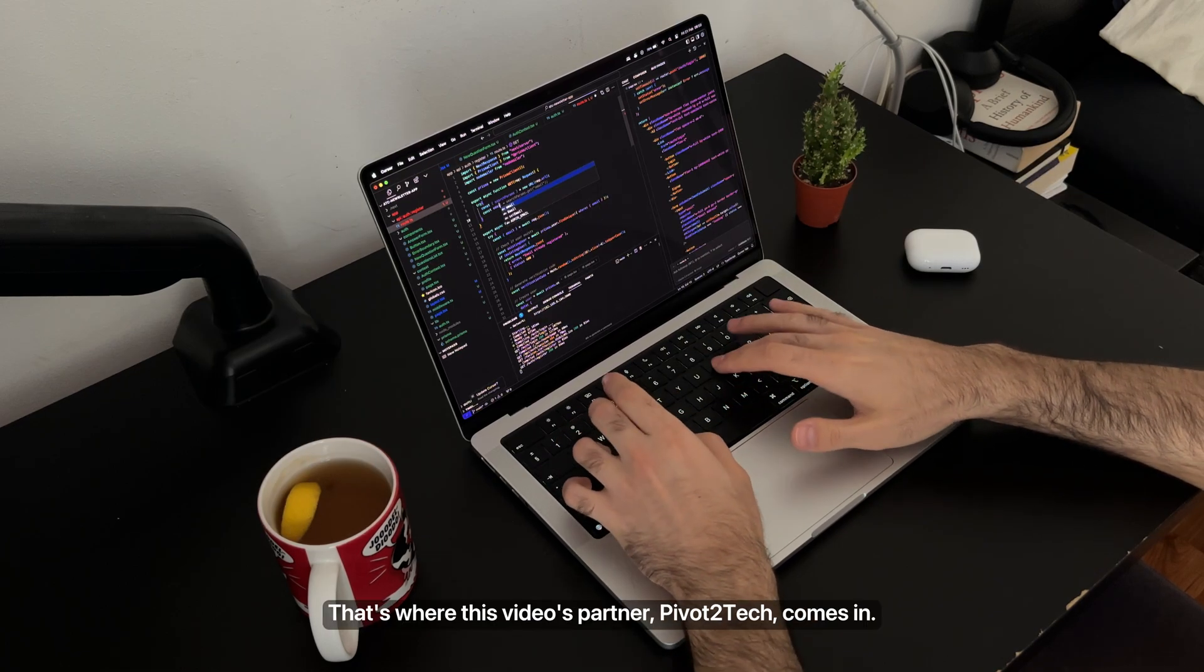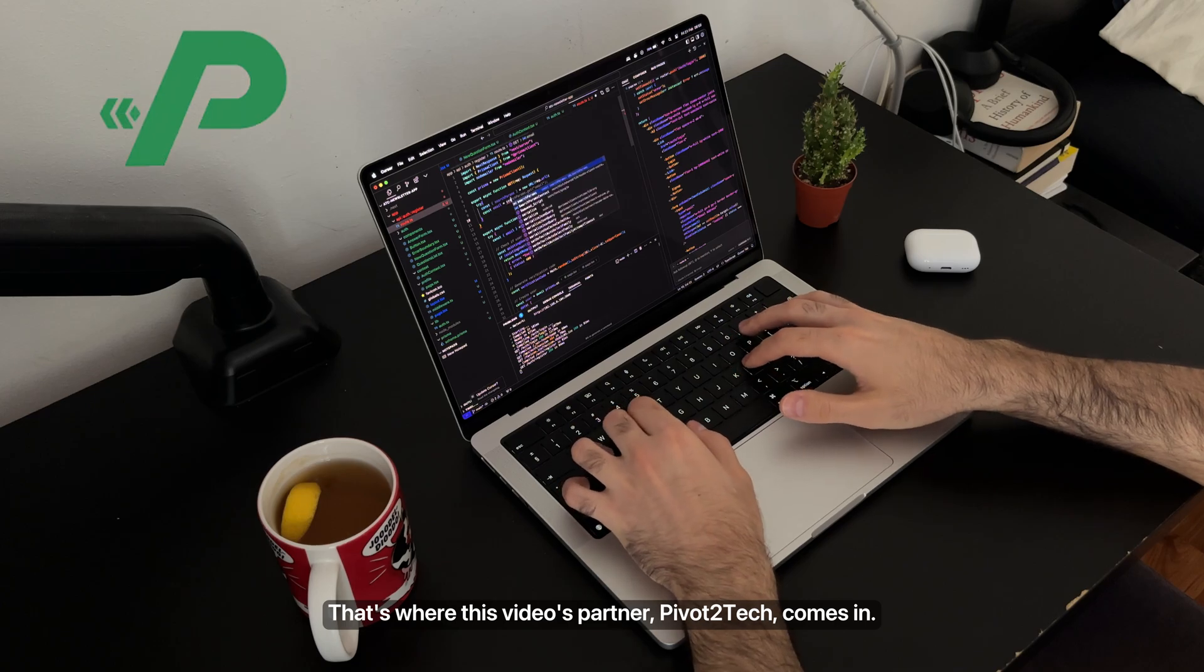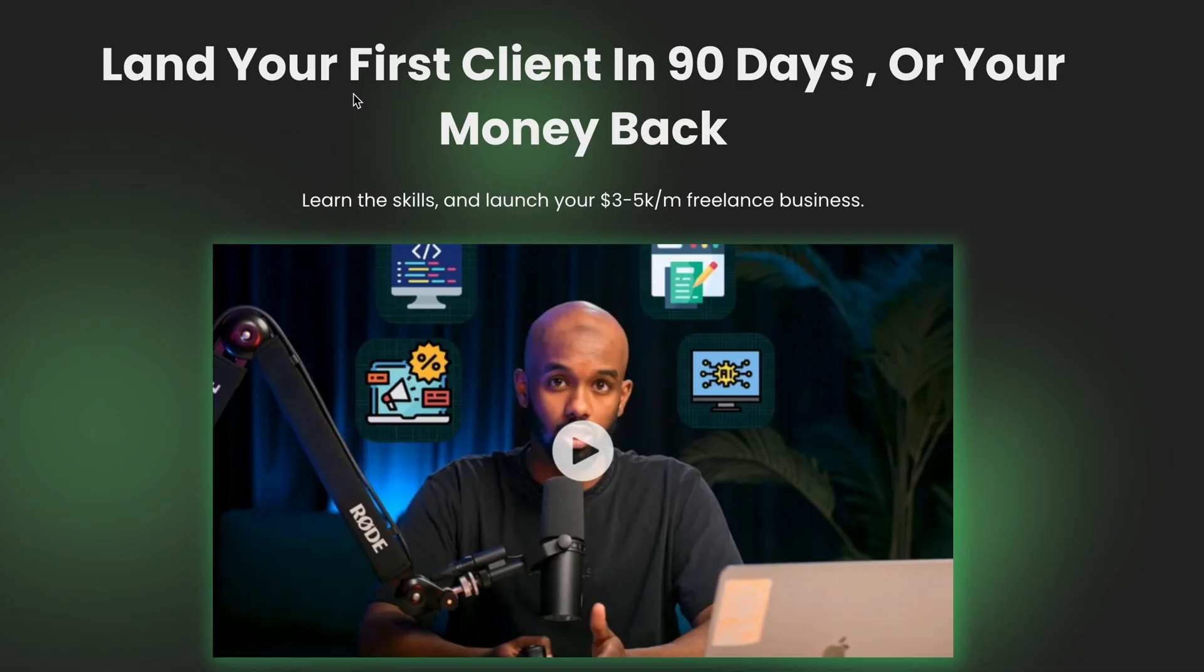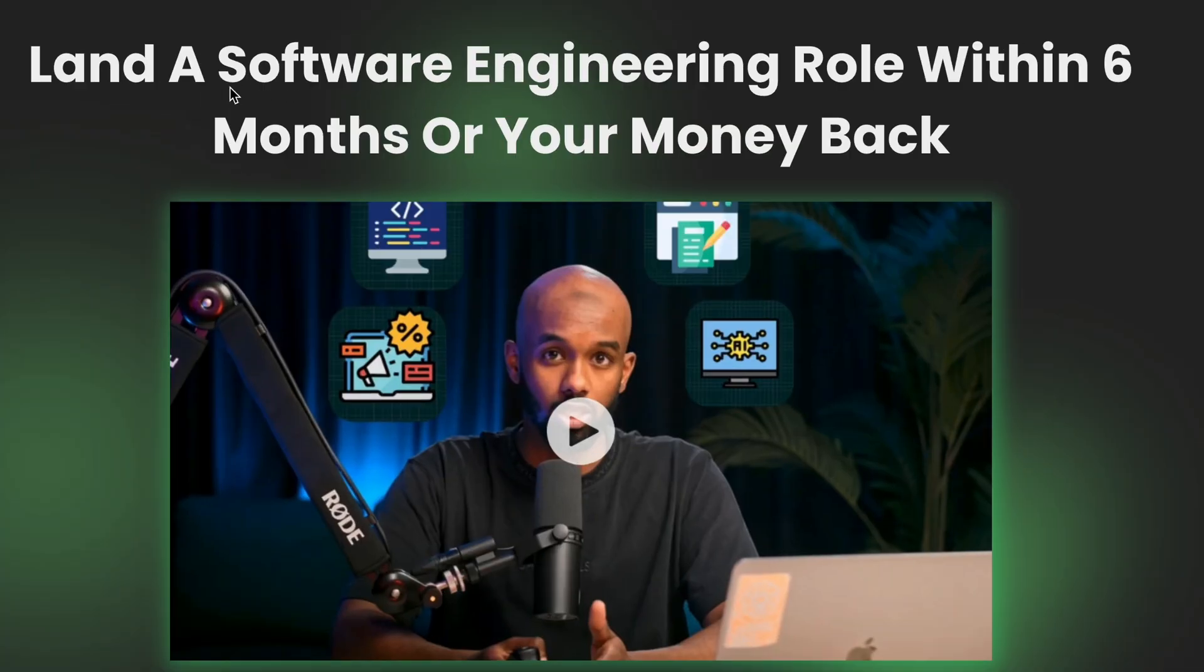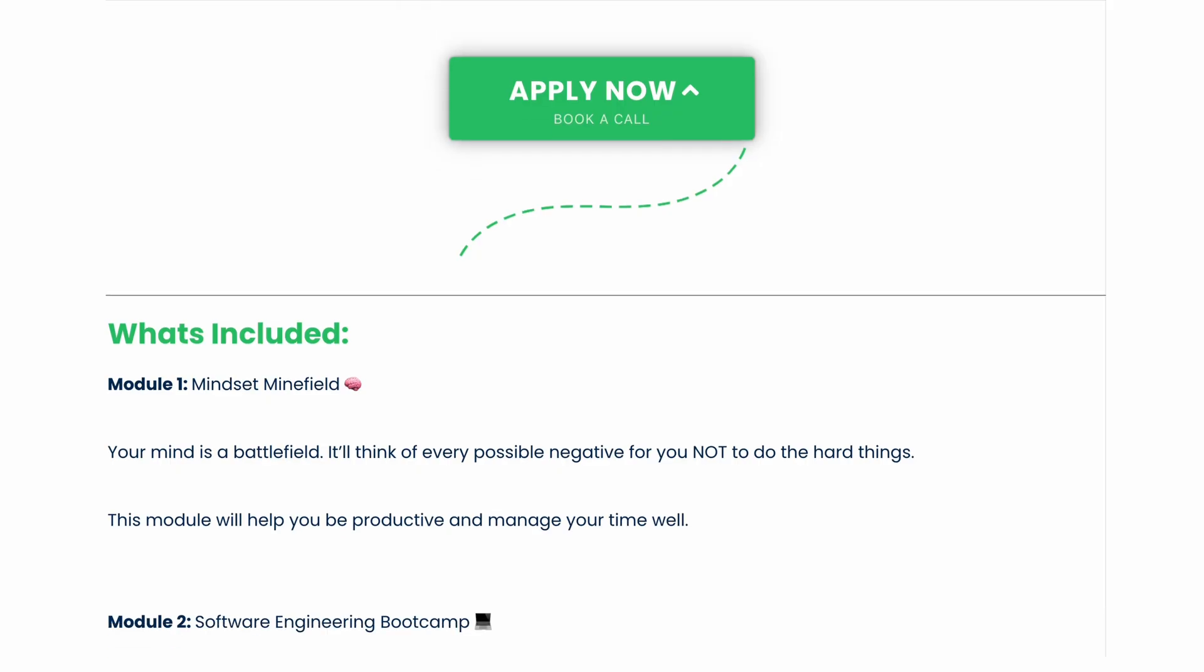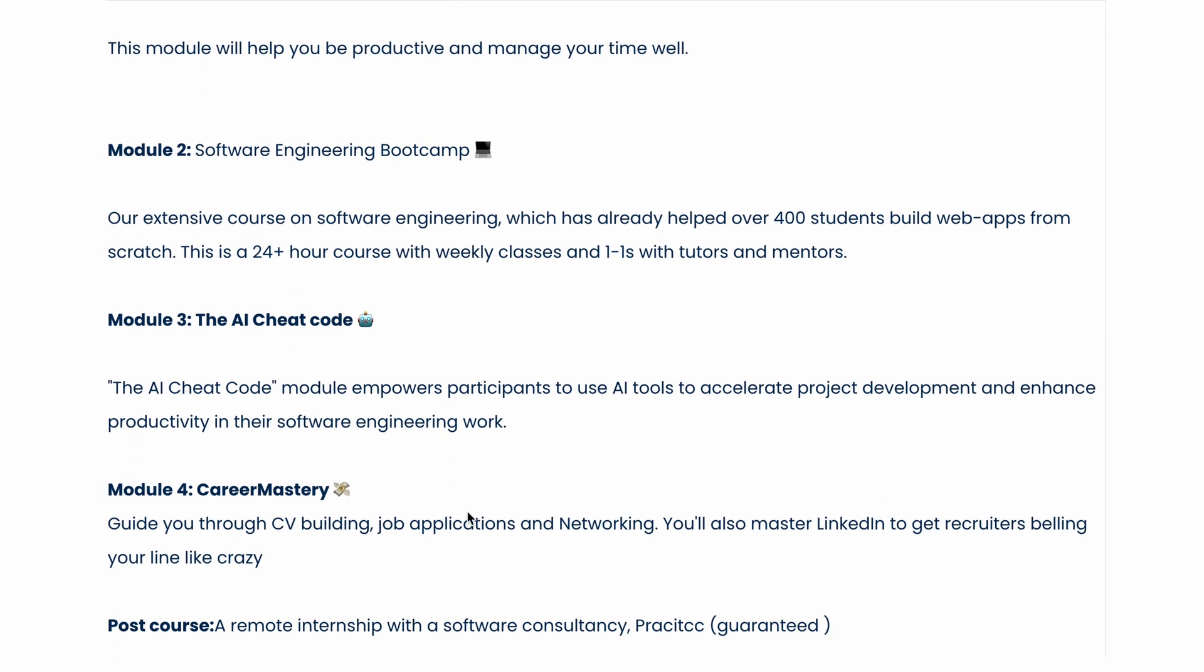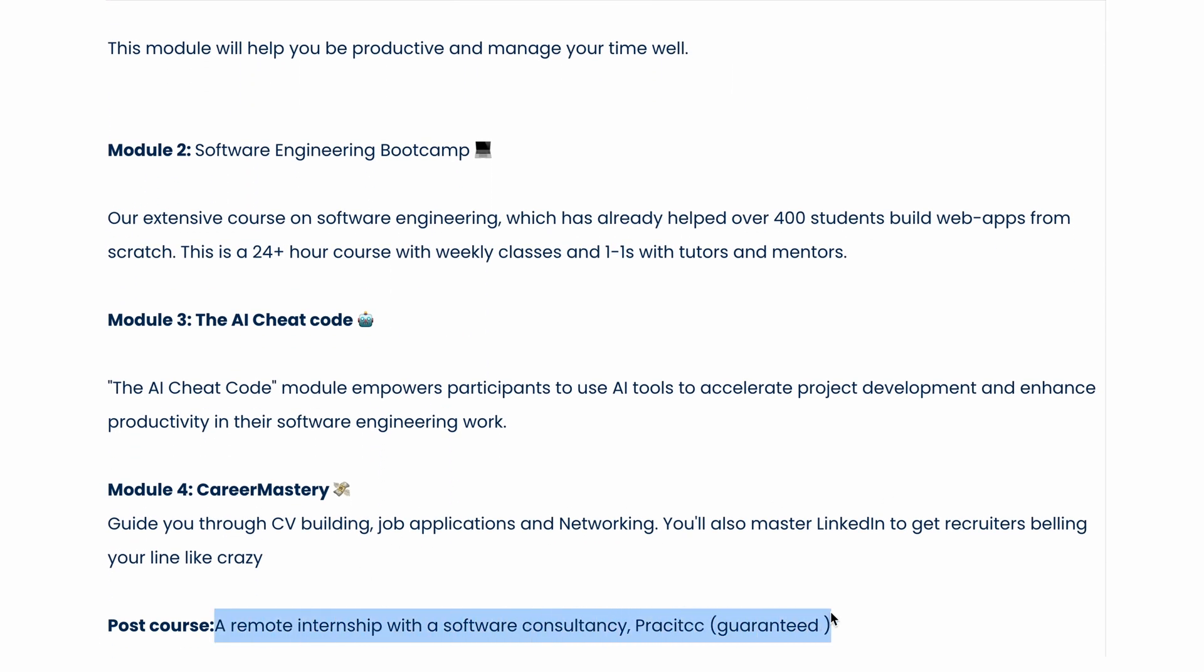That's where this video's partner, Pivot2Tech comes in. They offer two programs, one for freelancing and one for software engineering, that don't just teach you coding, but actually help you land paid work within months.